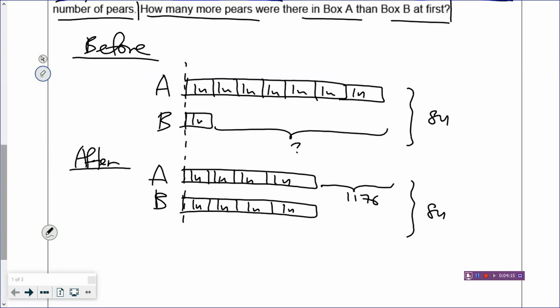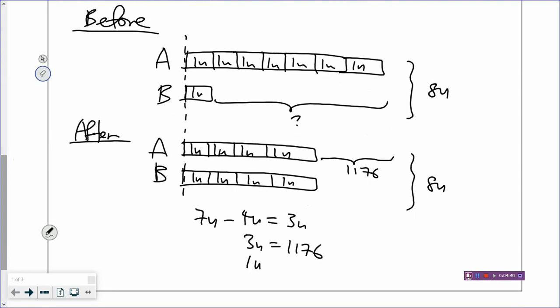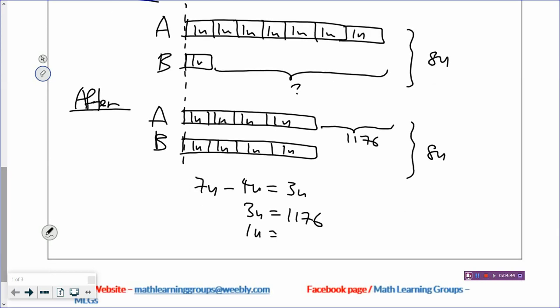The model doesn't look quite proportional, but it doesn't matter as long as you indicate one unit clearly in the boxes. So the size doesn't really matter. The total is unchanged — eight units at first, eight units after. So how many units do you transfer from box A into box B? At first, box A has seven units, and now there are four units in box A in the end. So you must have taken out three units, and three units will be equal to 1,176. The next step is to always find one unit. So 1,176 divided by three — one unit will be 392.